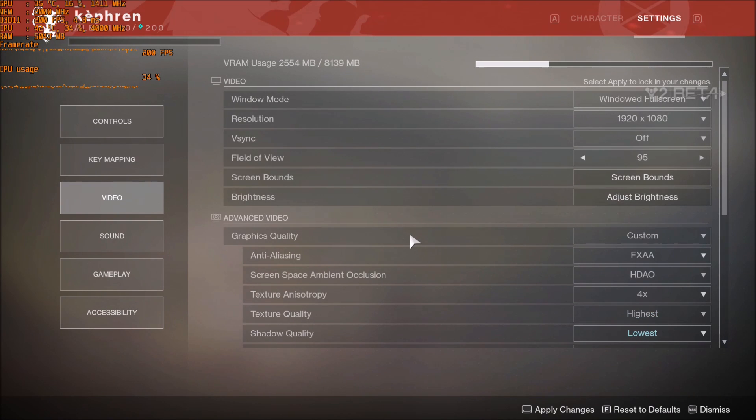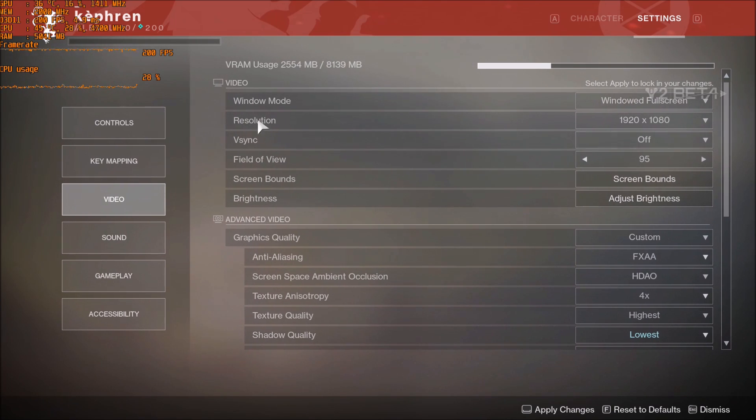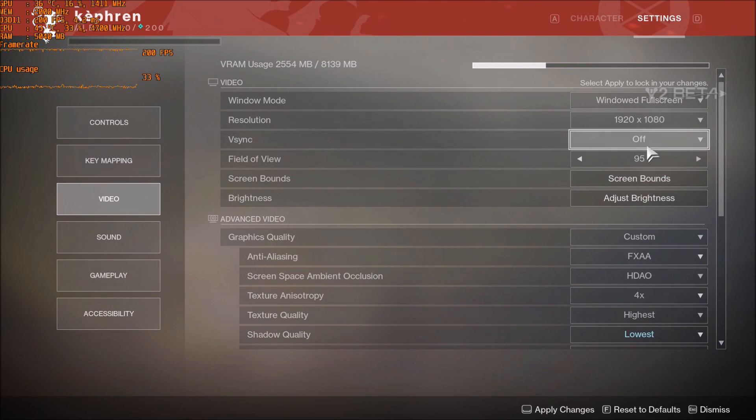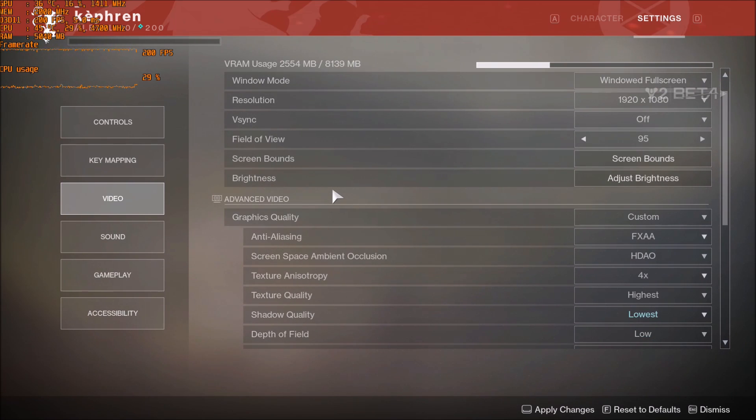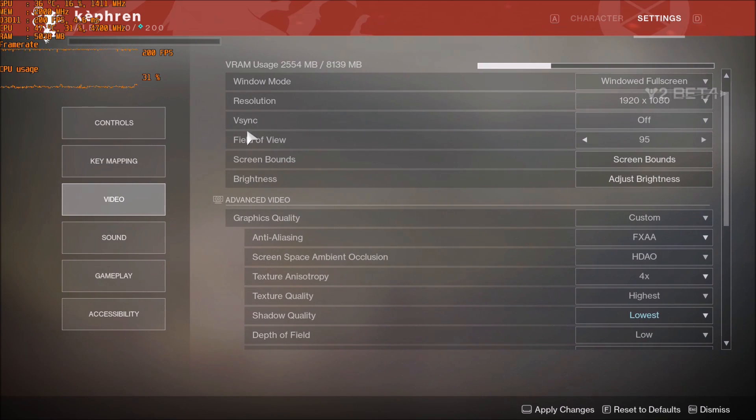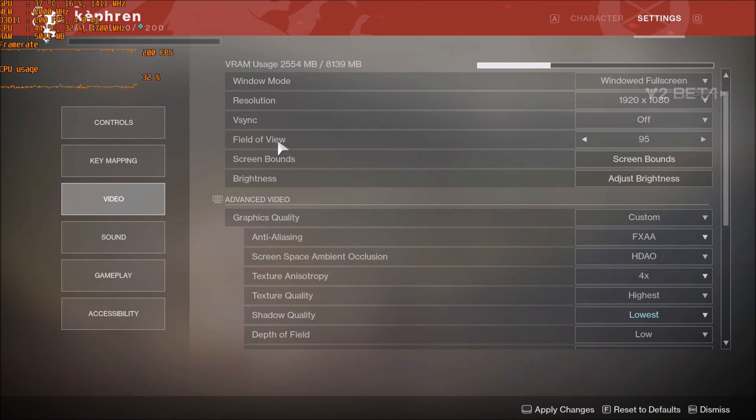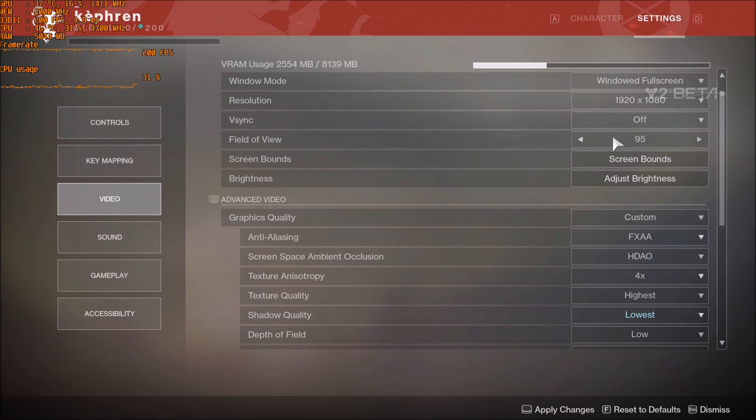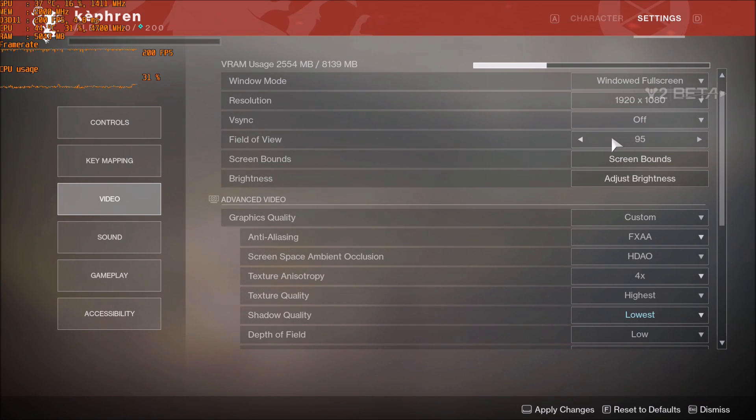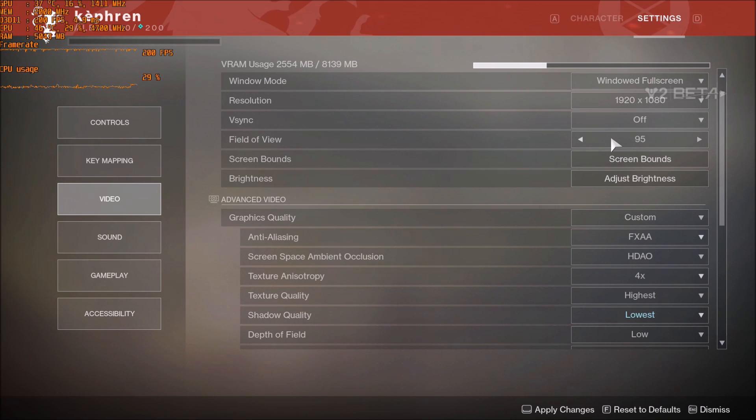So these are all the parameters that you can change in the game. First of all, make sure that your V-Sync is at off. Field of view - really nice they added this. I was wondering if they would add field of view because it's a port from the console game, but you have a pretty decent field of view.